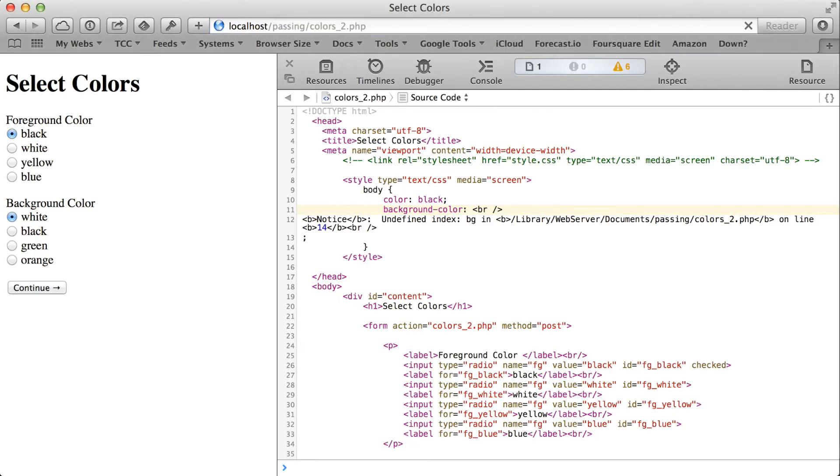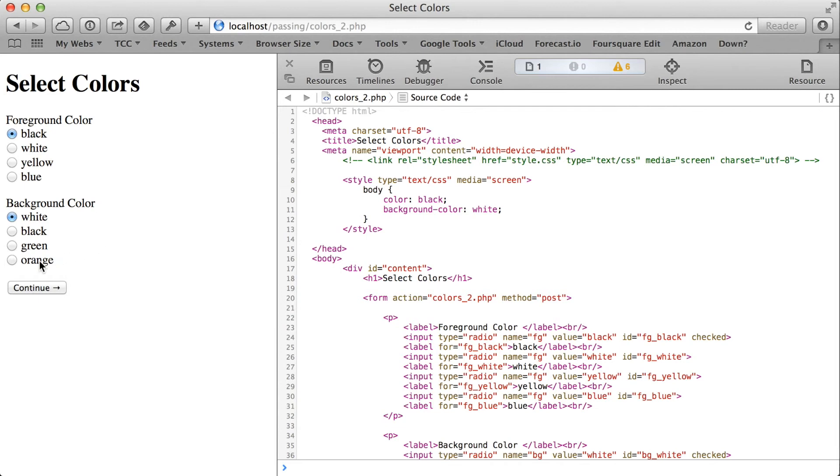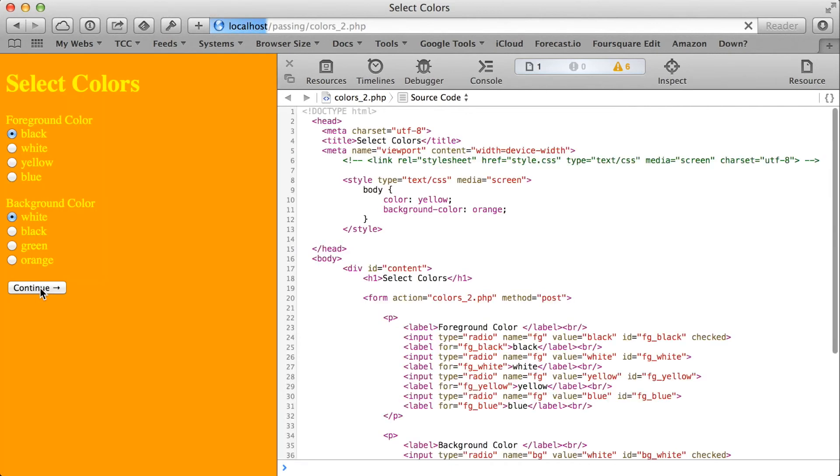If I now go back and refresh the page from scratch, you can see there are no errors, no warnings, no notices of any sort hidden in the code. I'm getting my default values of black and white, but if I choose something different, let's say a yellow foreground with an orange background, there we go.